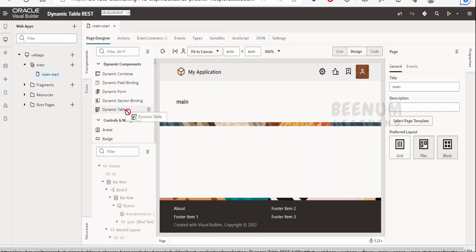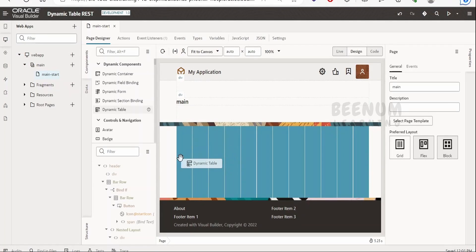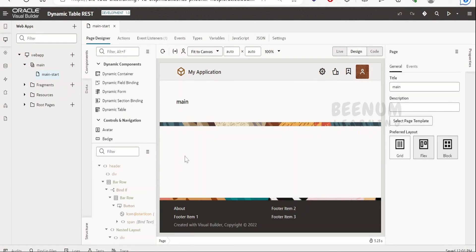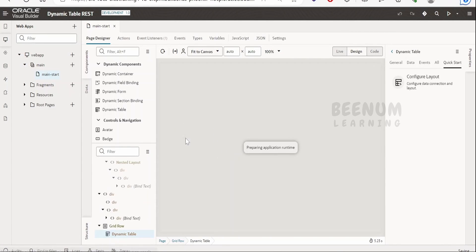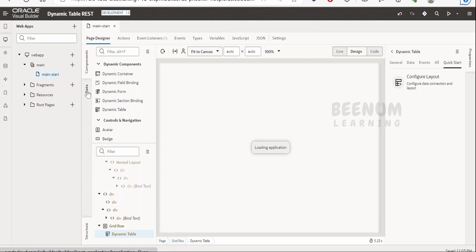To use the dynamic table, just drag and drop it onto the screen wherever you want to display the table. This is one of the methods to make use of the dynamic table.